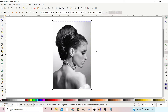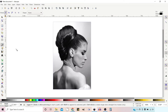The interpolate function works by taking two paths and then converting one to the other in a series of steps. To get started we're going to create our path by using the bezier tool to trace our face.